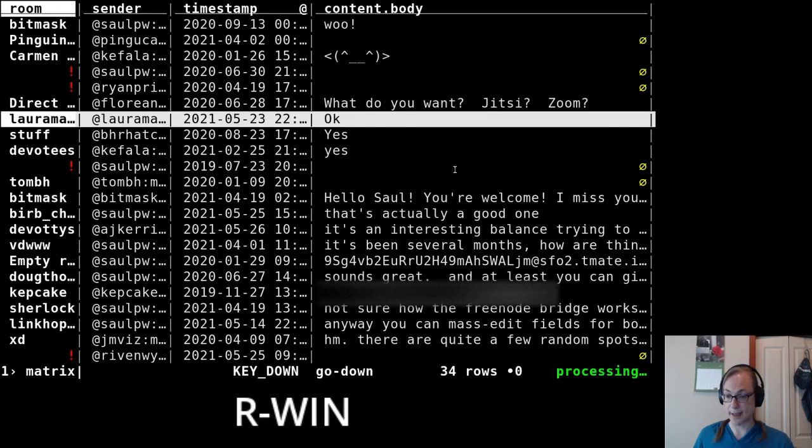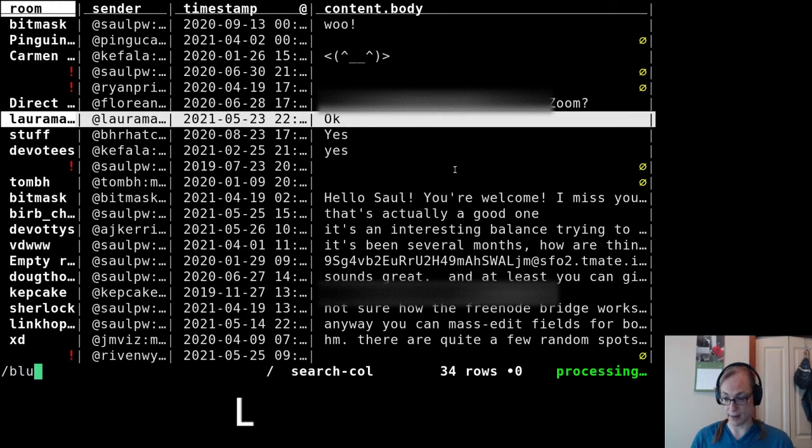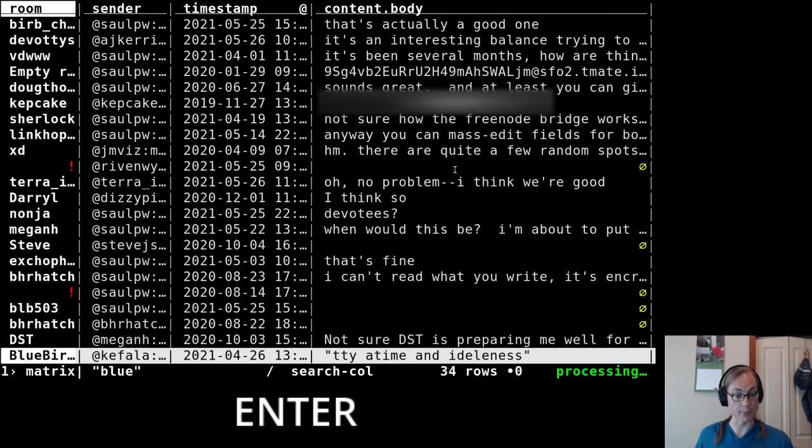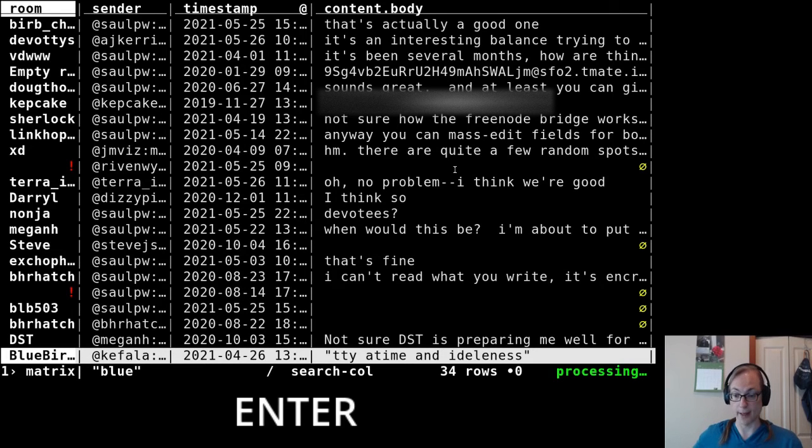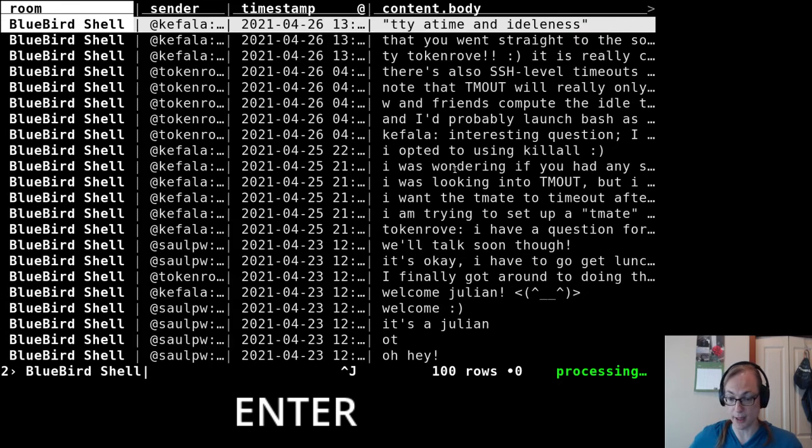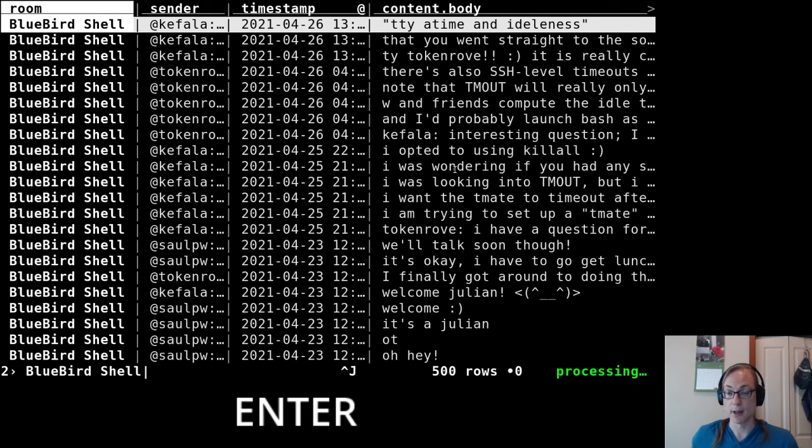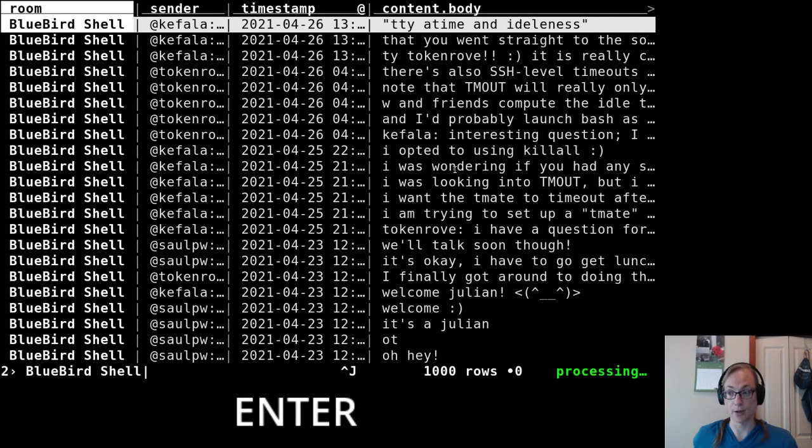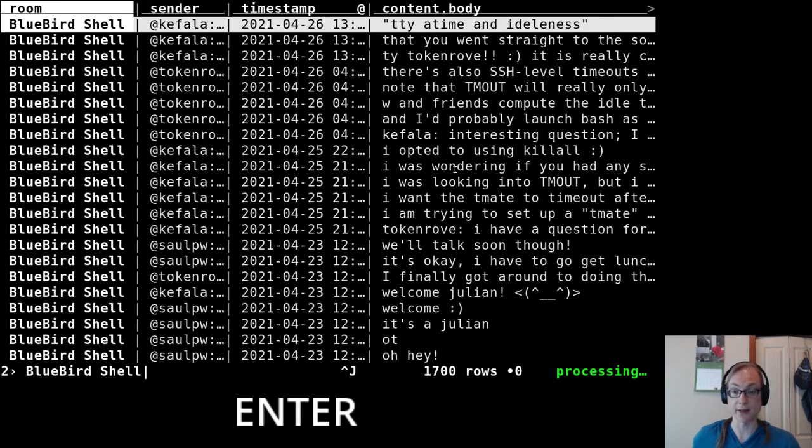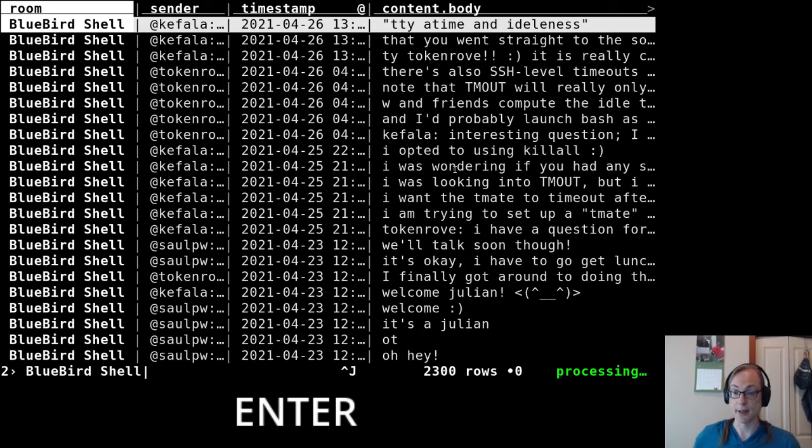And then you can press enter on one of these messages and it'll open up a new sheet for that room and start sucking down the messages for that. And this here is the Bluebird shell room that we started. This is a public room. If you want to join and talk to us, go to bluebird.sh/chat and it'll just do a link straight to this Matrix room and you're welcome to come and chat with us.